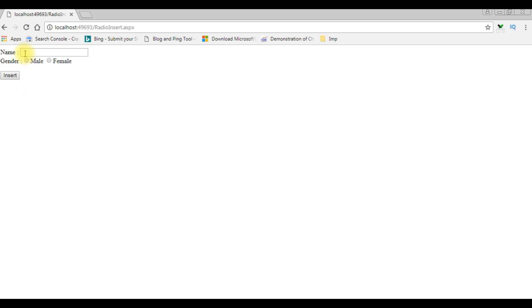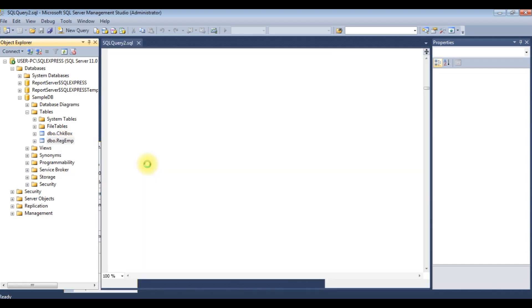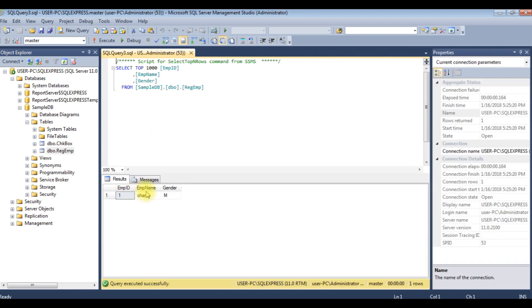After the end of this video tutorial, the output will be: my name is Charan and I'm selecting the gender male. Click insert, then switch back to the database to check the inserted values. We can see employee ID, employee name Charan, and gender is male.